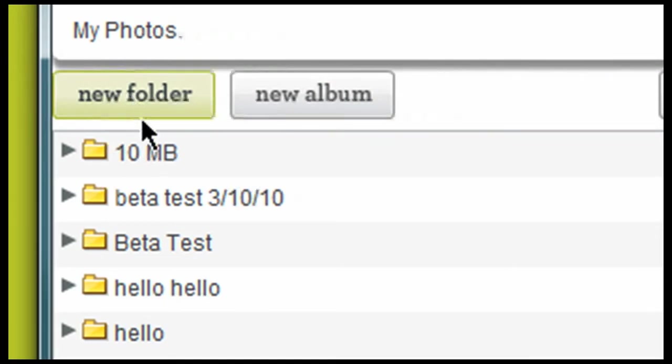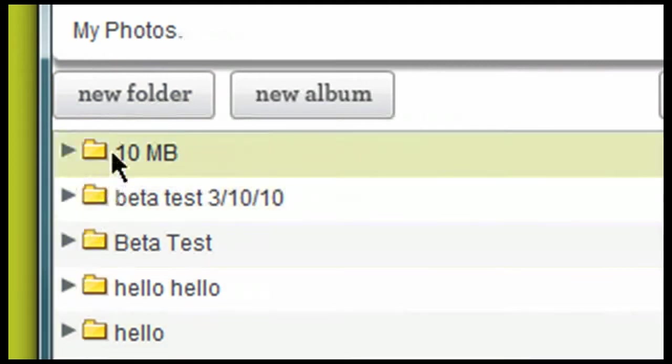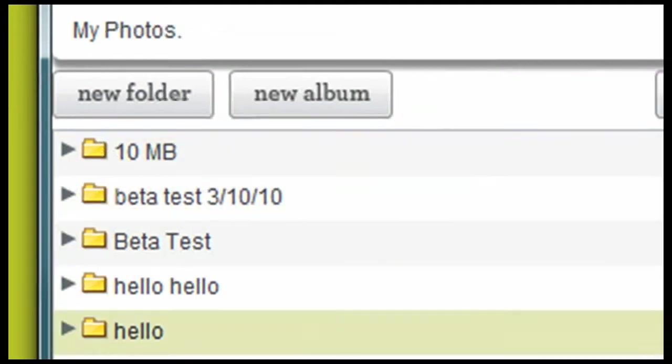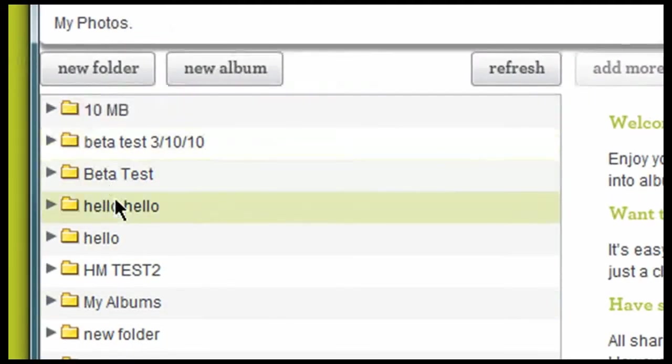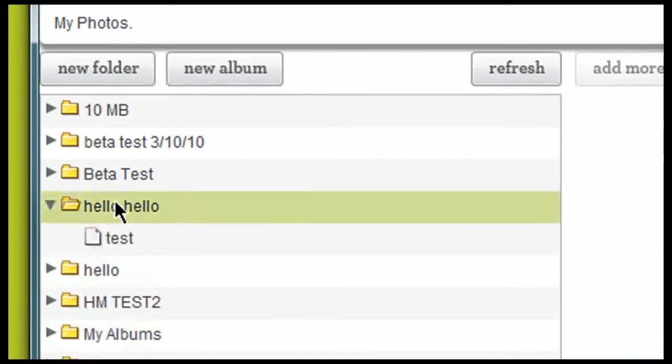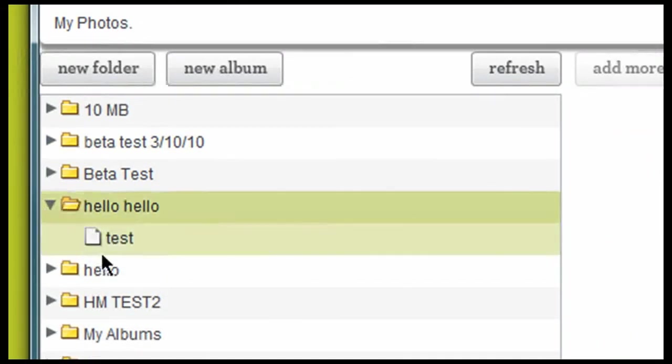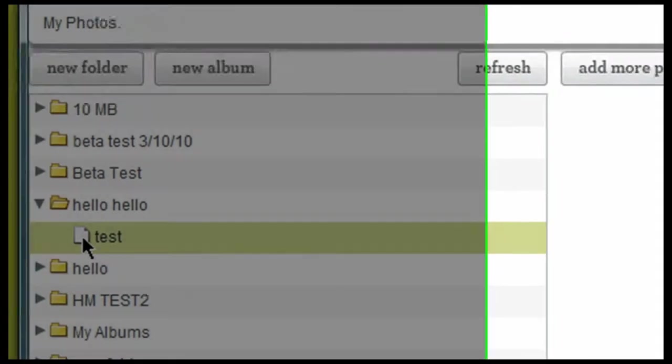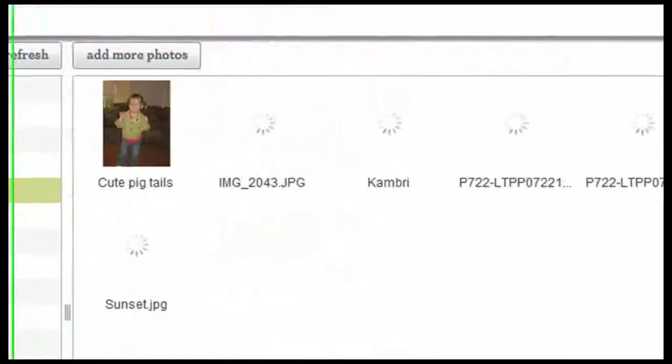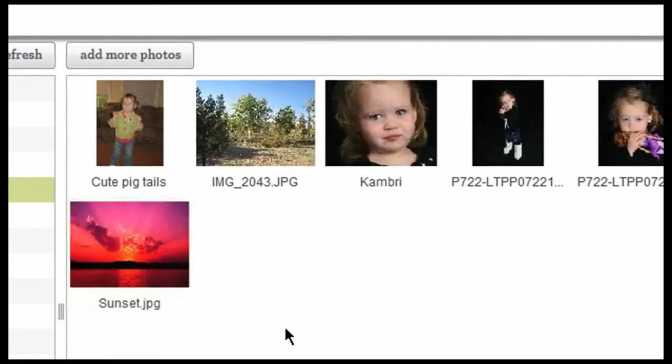For example, all of these listed here, these are folders. However, if I click on any one of these, it gives me a little drop down and shows me any of the albums that are included in that folder. Once I click on that album, that is when I'm able to see photos.